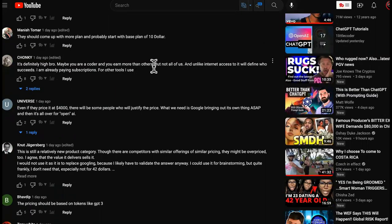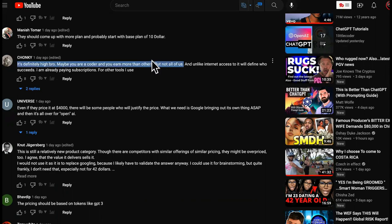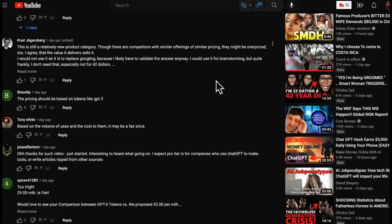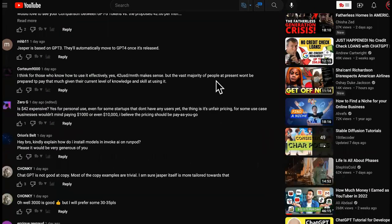So watch this. It says, maybe you are a coder and you earn more than others, but not us. Okay. So guess what?